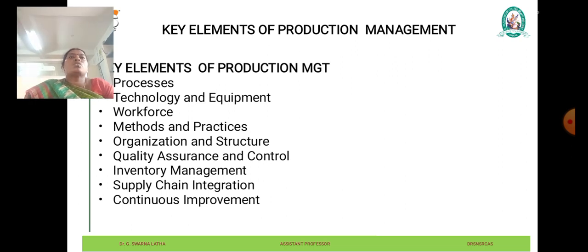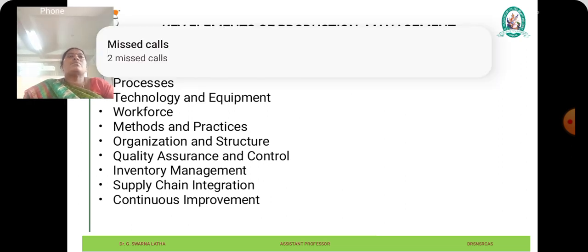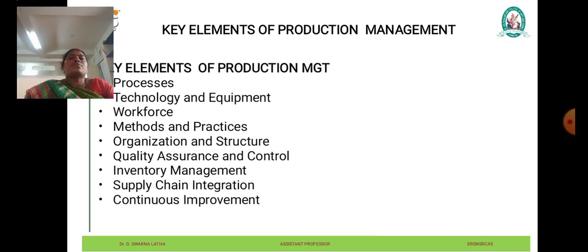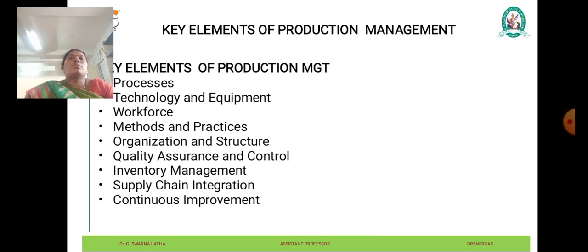Overall, a production system is a complex and dynamic framework that encompasses various interconnected elements and functions to achieve production objectives efficiently, meet customer demand, and drive business success. It requires careful planning, coordination, and optimization of resources and processes to ensure competitiveness and sustainability in today's rapidly changing business environment.